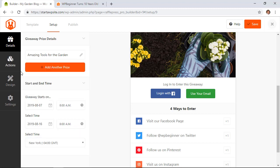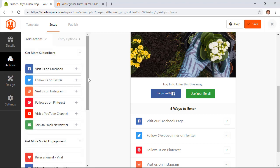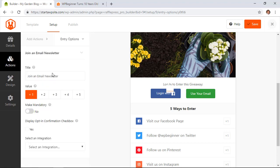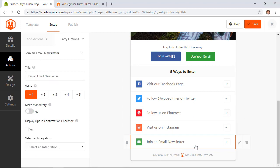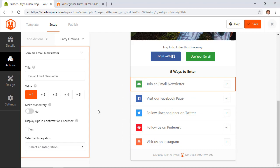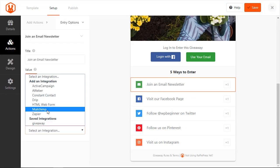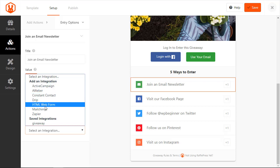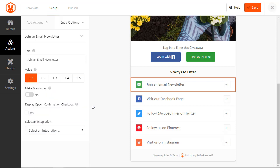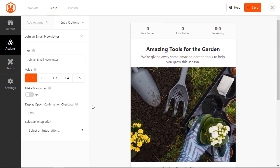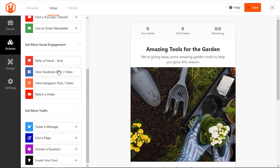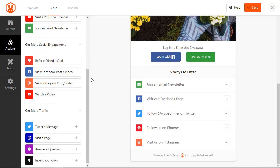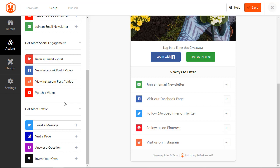And then under actions we can now do join an email newsletter which is hugely popular with giveaways and we can make that one of our top ones so I can have them join an email newsletter and then from the integrations area you can add an integration here and then that will connect to your email list which is great. Under actions you also have some of the social engagement items like referring a friend which is hugely important because personal referrals just seem to work really well and you could also add if you have a specific video or a specific Instagram post that you're trying to get out then you can have them view that.